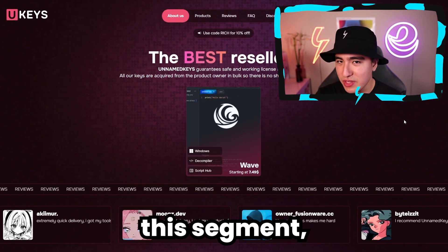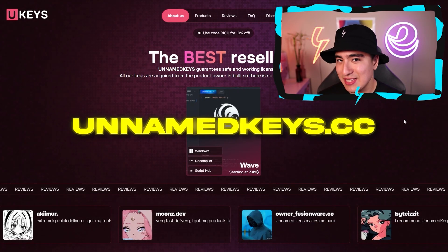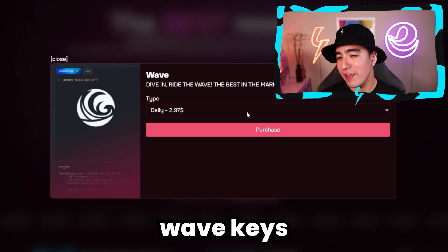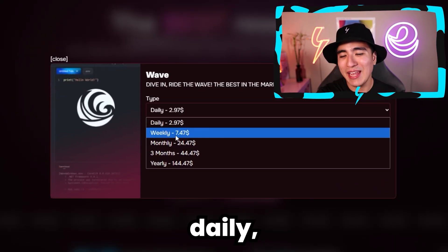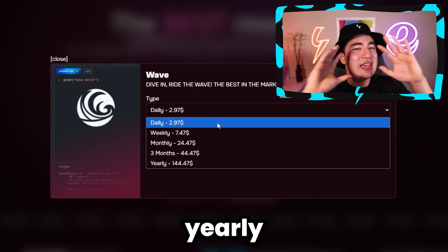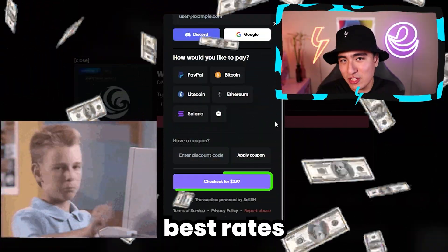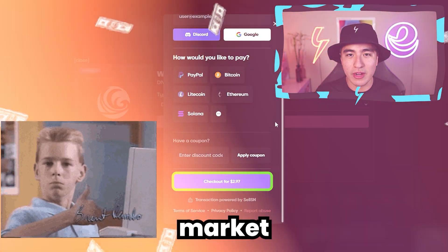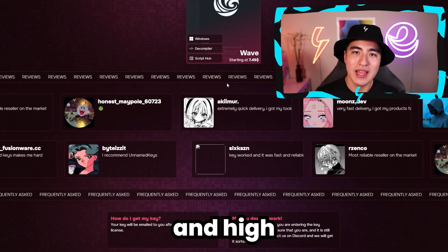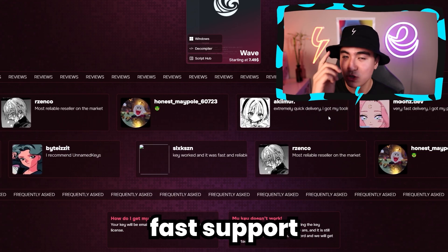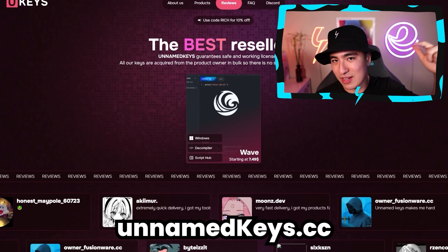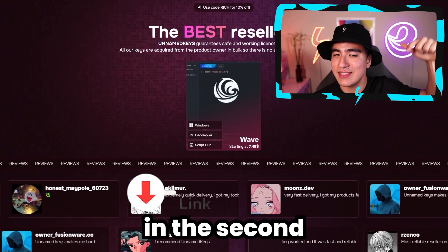But real quick, thanks to the sponsor of this segment, UnnamedKeys.cc. They sell tons of cheap wave keys going from daily, weekly, monthly, 90-day, and even yearly licenses for the best rates on the market. Not to mention their hundreds of positive reviews and high-quality, fast support. So check out UnnamedKeys.cc in the second link below.